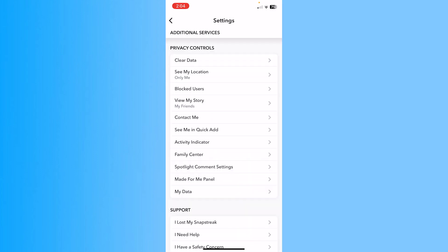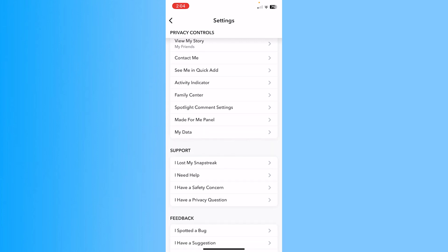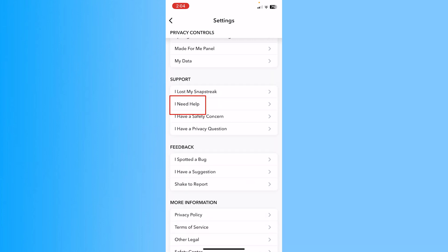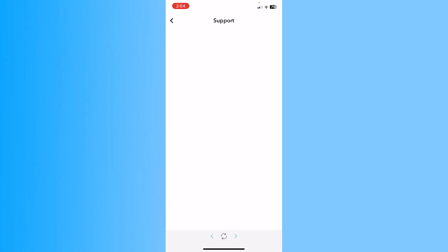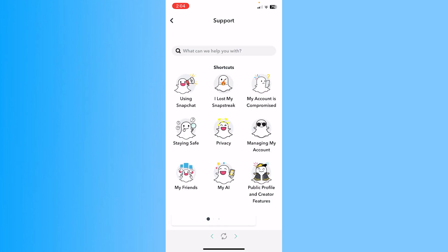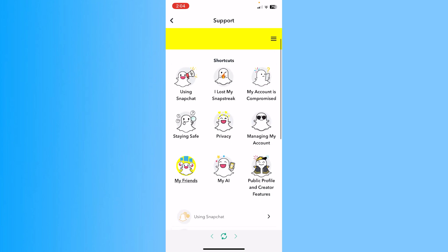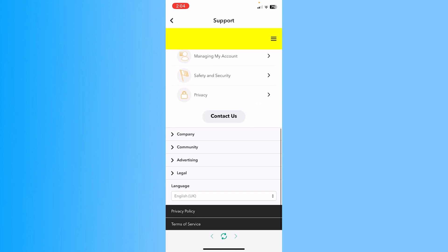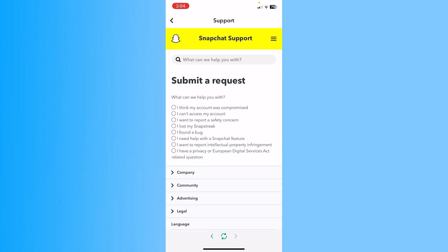Once you're inside Snapchat settings, scroll all the way down until you see the option called Contact Support. Click on 'I need help' and it will take you to the support page of Snapchat.